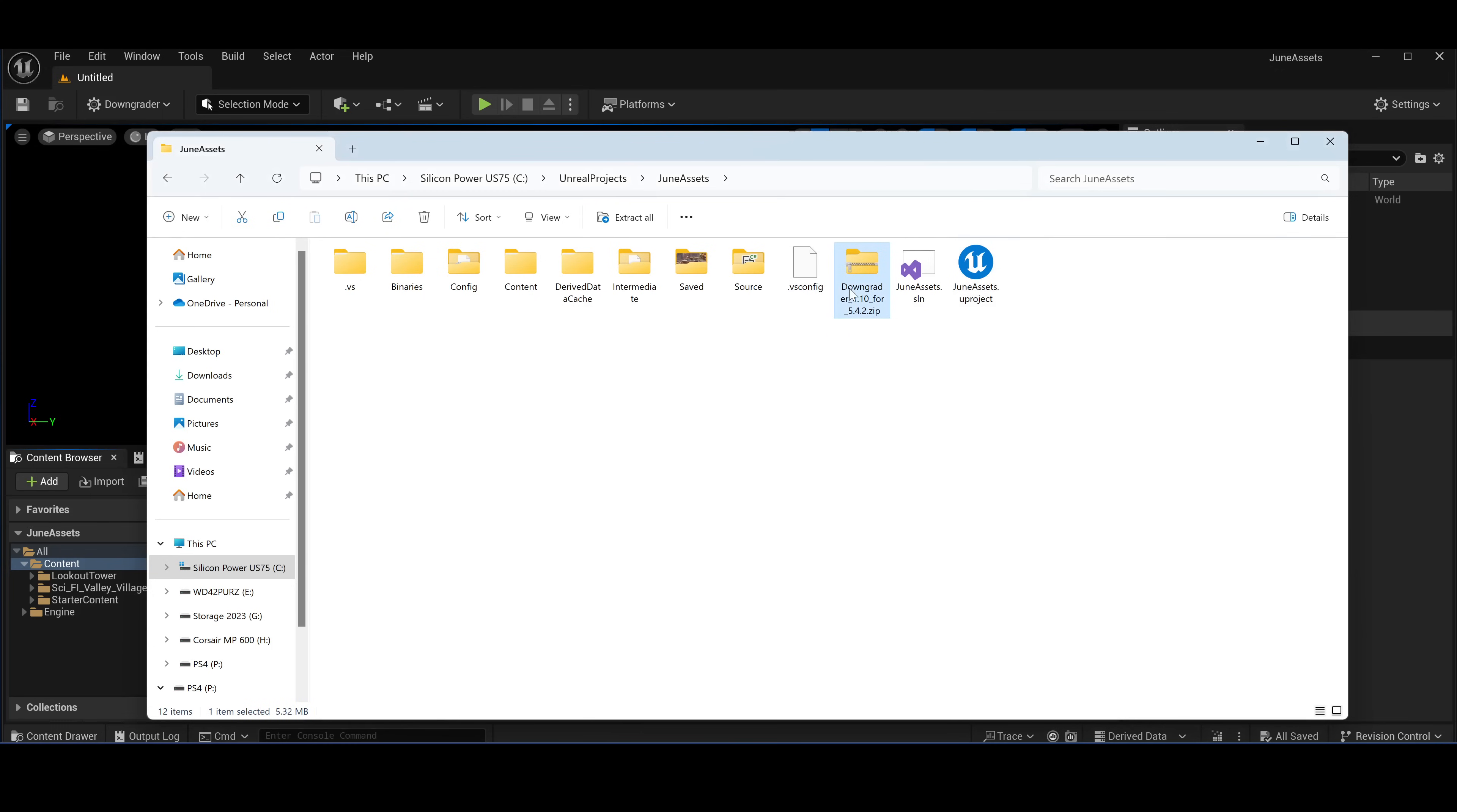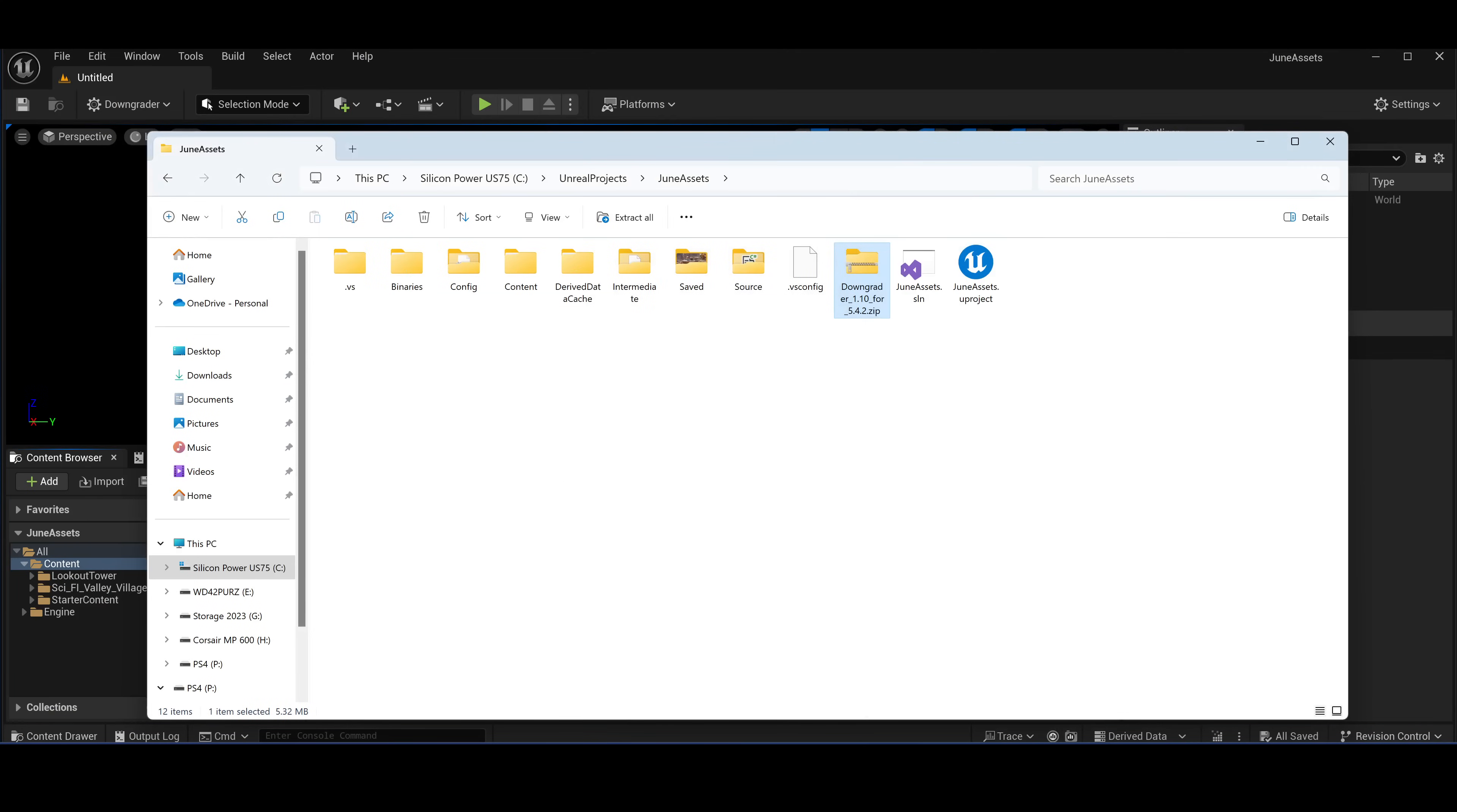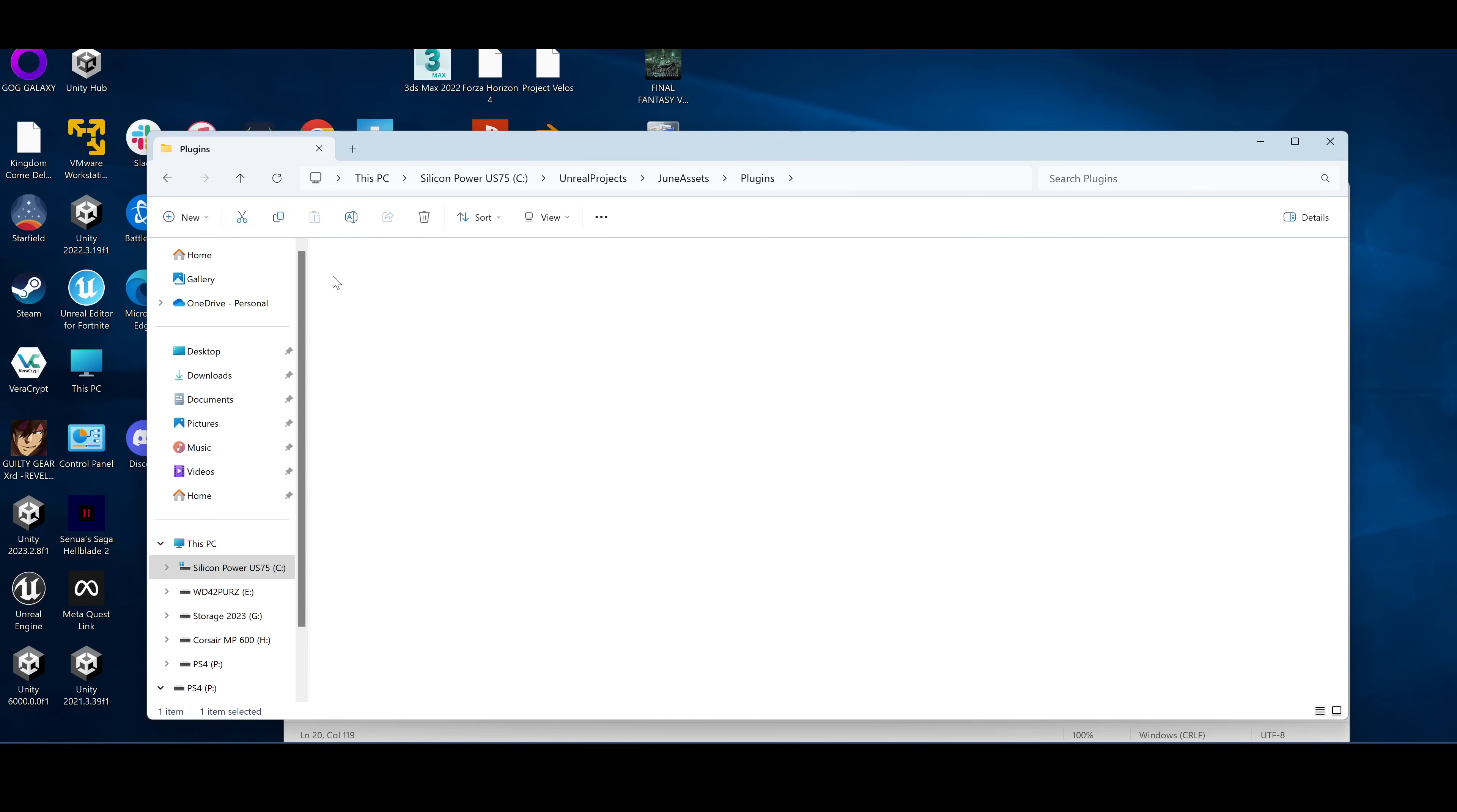I downloaded it here, it's the one from here. You'll need to extract this, do a bit of renaming, create the plugins folder, then move this one to plugins. So it's basically June assets, plugins, downgrader.